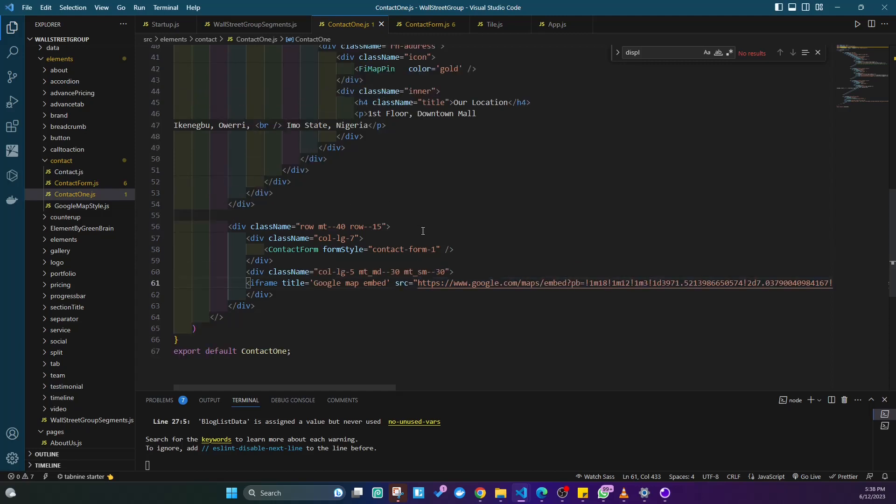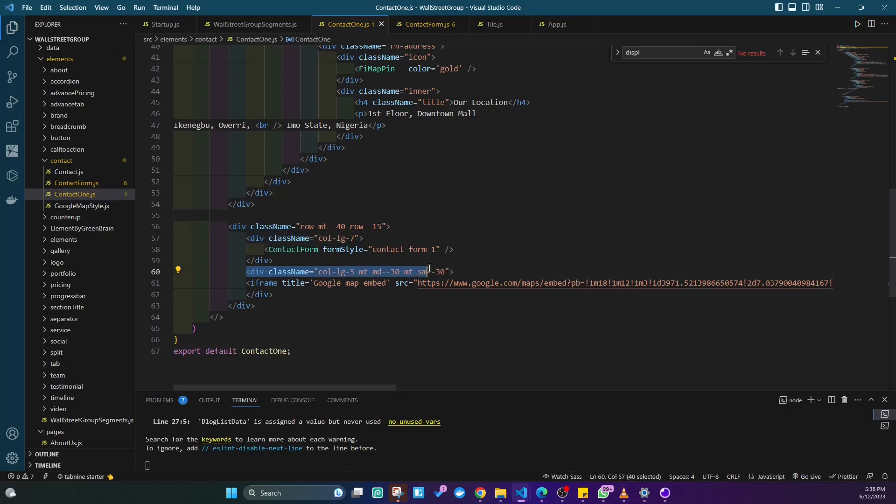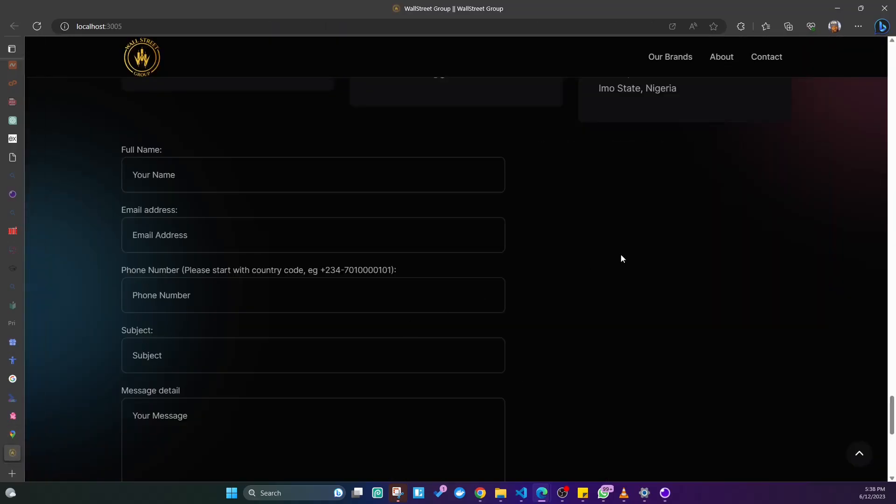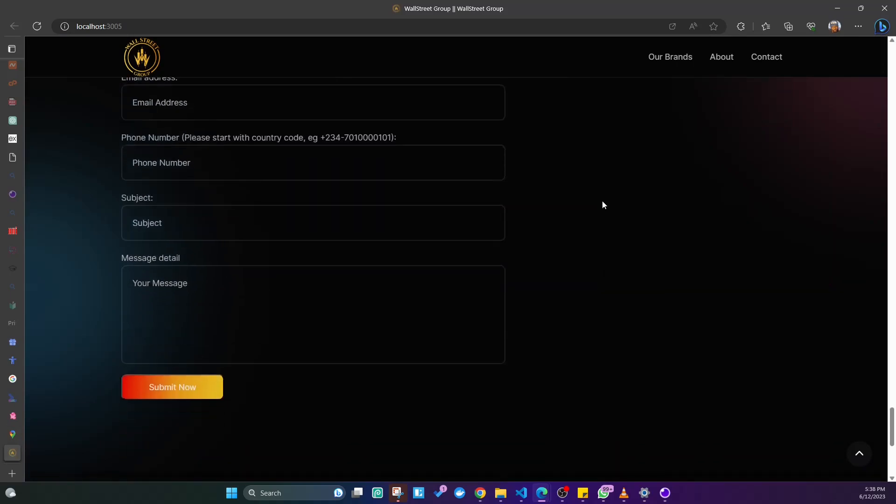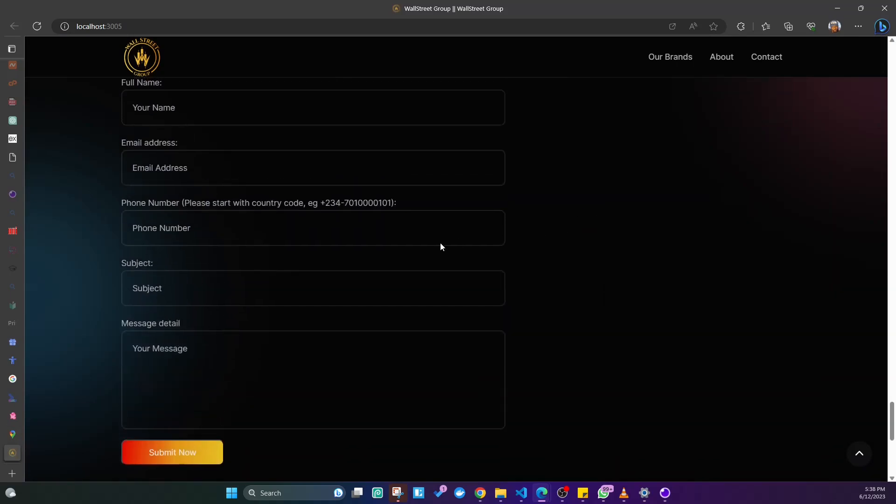This is a code editor that already contains my code. There's a contact form component above and then there is the div that contains the iframe. The iframe that is already there is the existing sample that I showed at the beginning of the video, so I'm just going to remove it. Now you can see that the map is no longer showing beside my contact form.